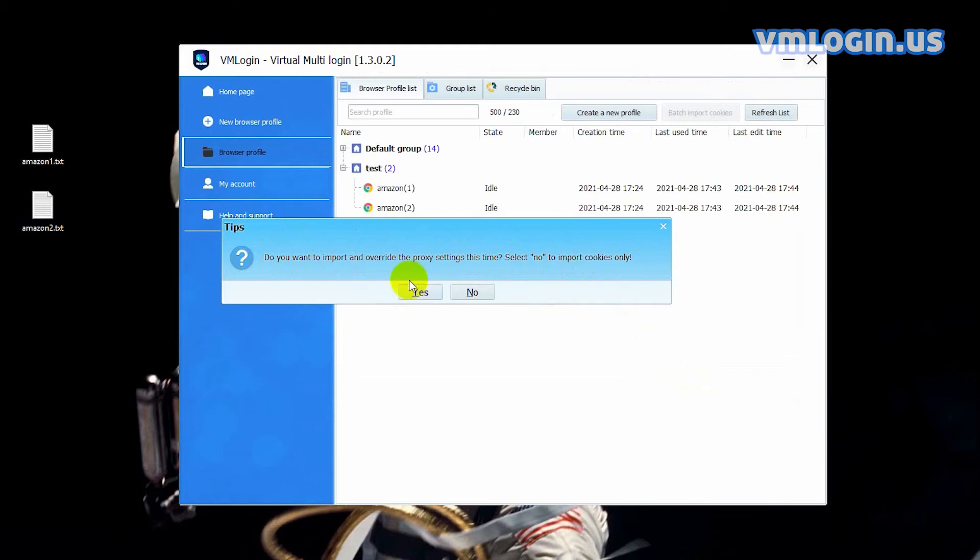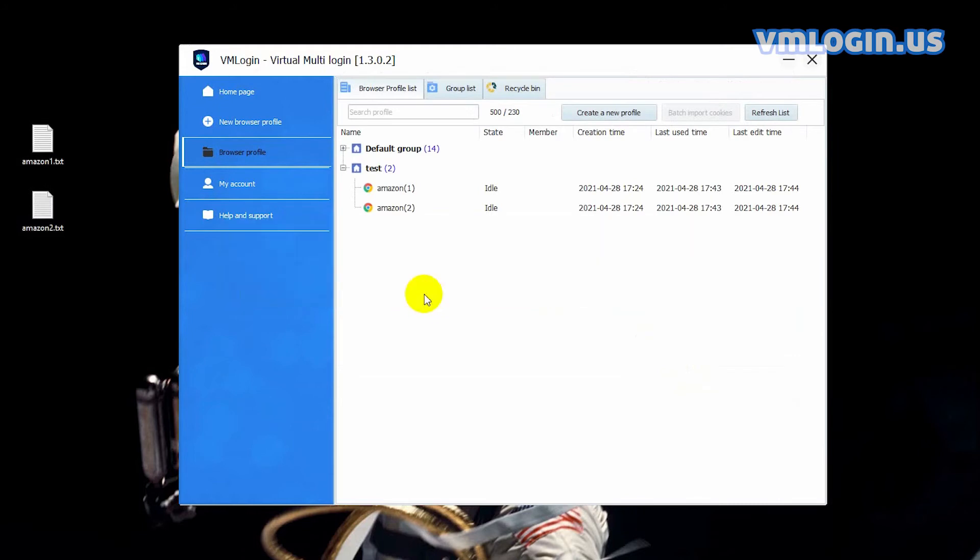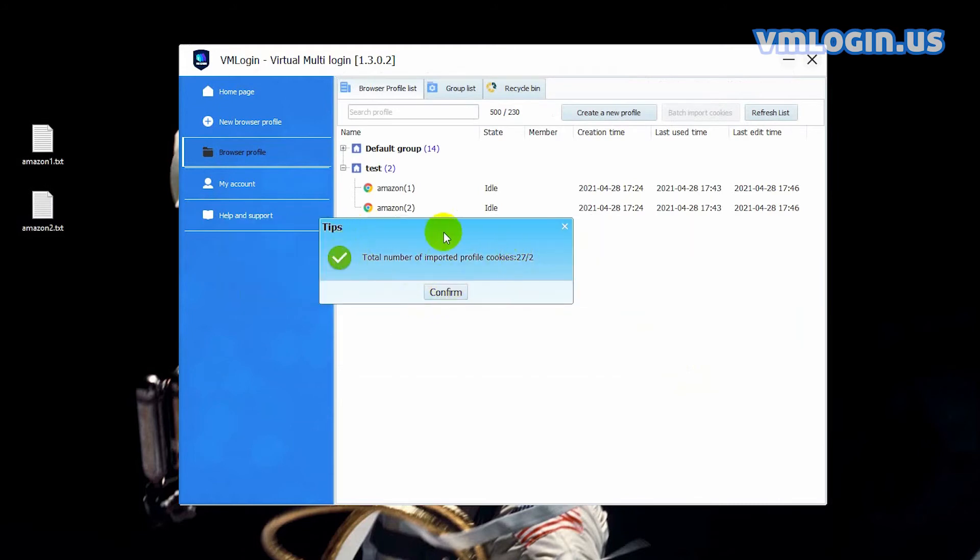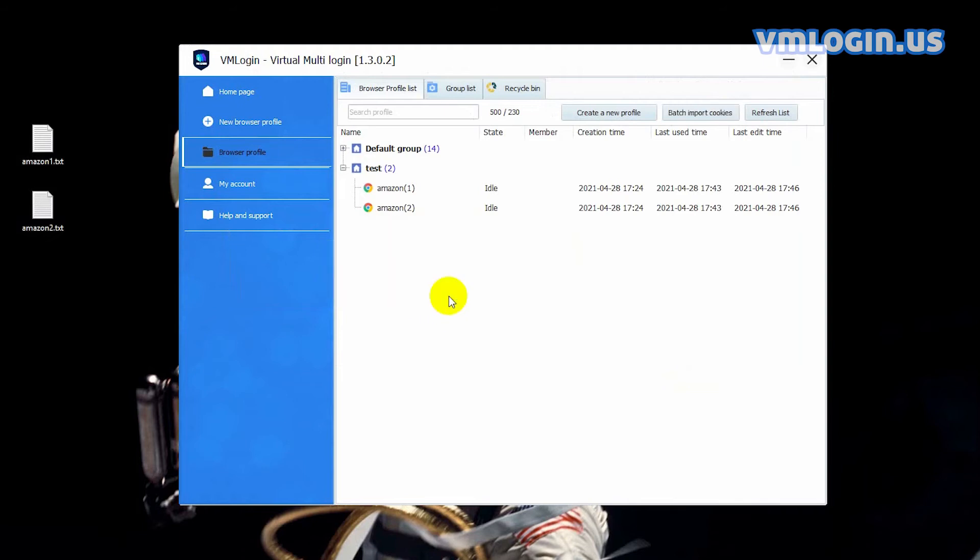In this video, I choose yes. This prompt indicates that multiple cookies were successfully imported.